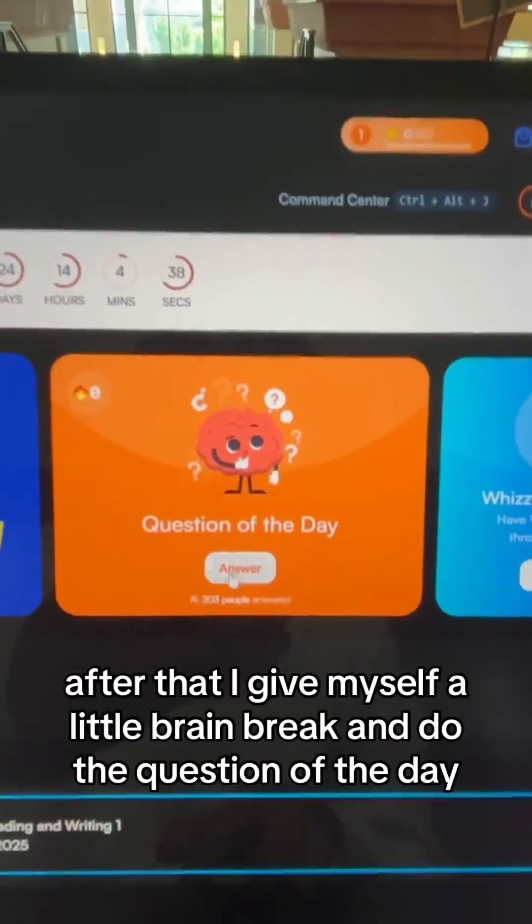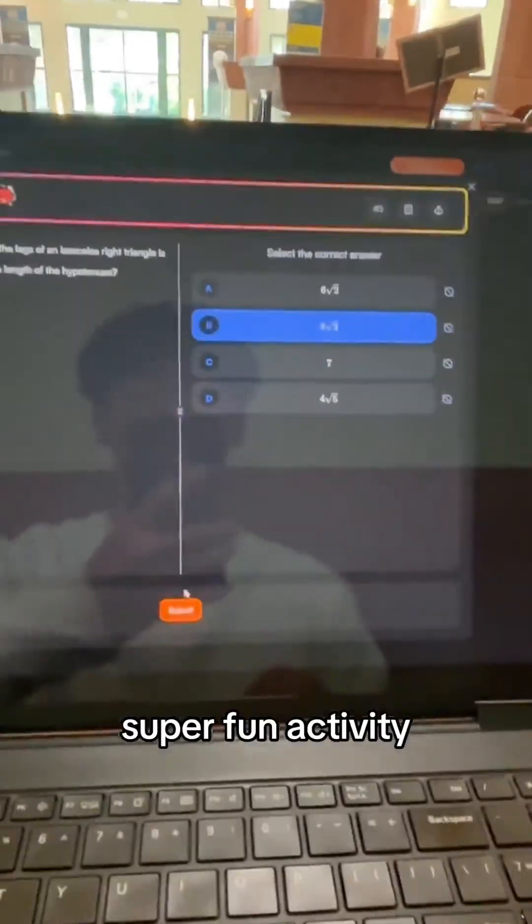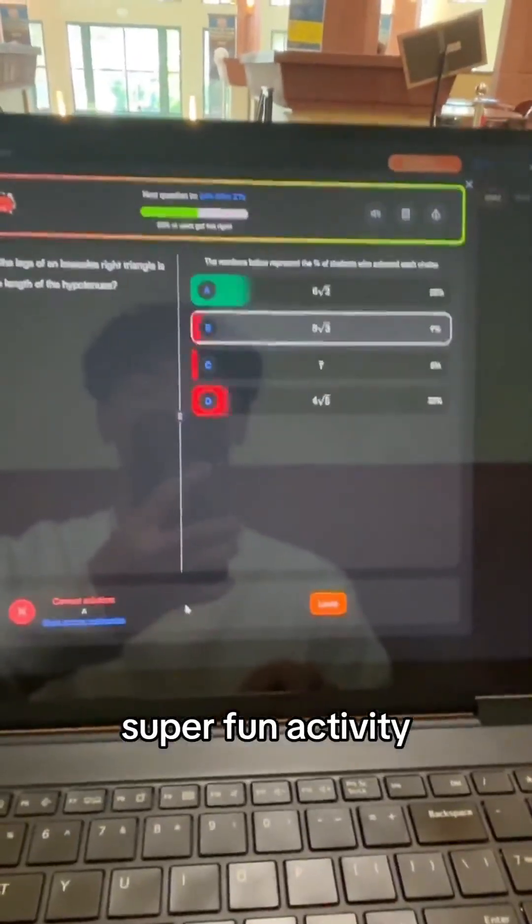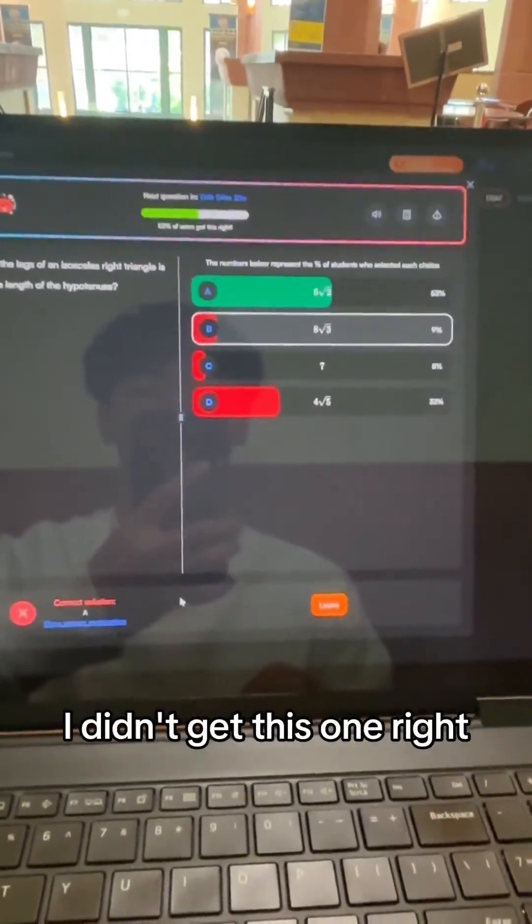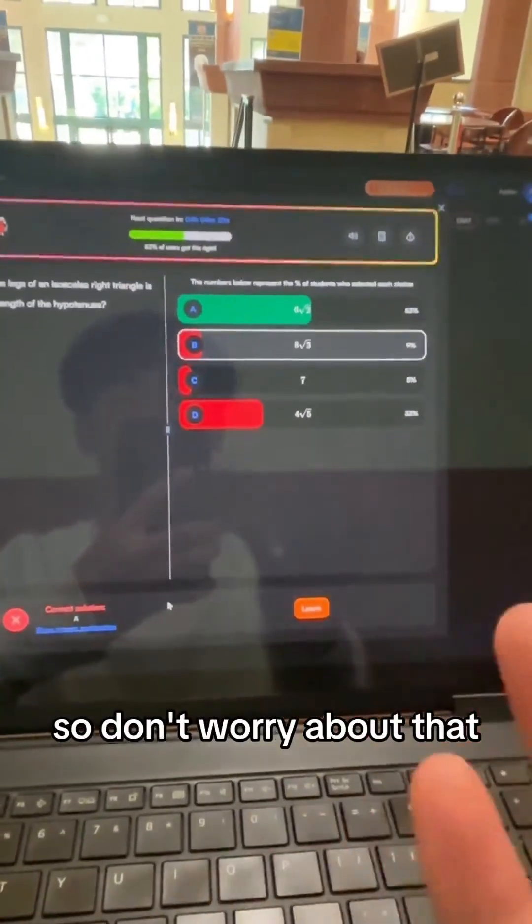After that, I give myself a little brain break and do the question of the day — super fun activity. I didn't get this one right, so don't worry about that.